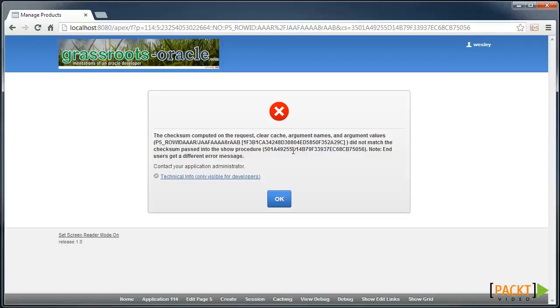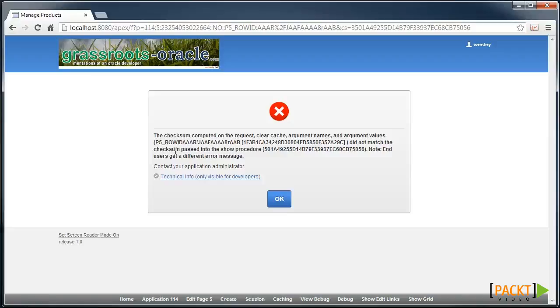This is highly configurable, and you notice that it applies to pages, application items, and page items. Session State Protection should be one layer of defense of your data. The final two videos in this section look at other avenues of defense.